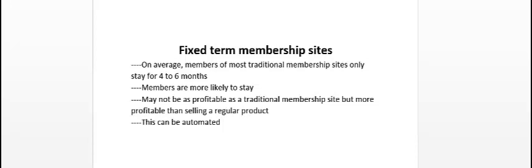Now the thing about fixed-term membership sites, the benefit of that is members are more likely to stay because they want to basically get what they agreed, what they believe they're going to get.